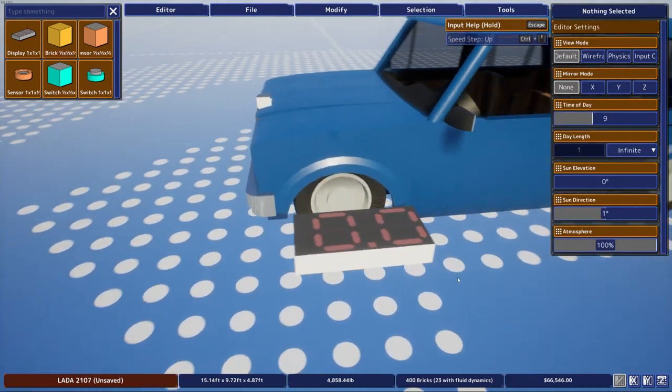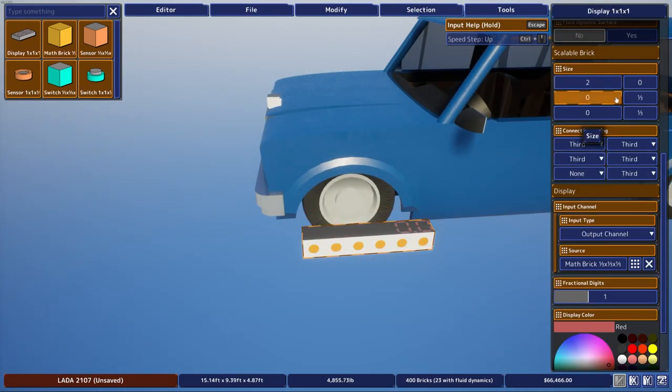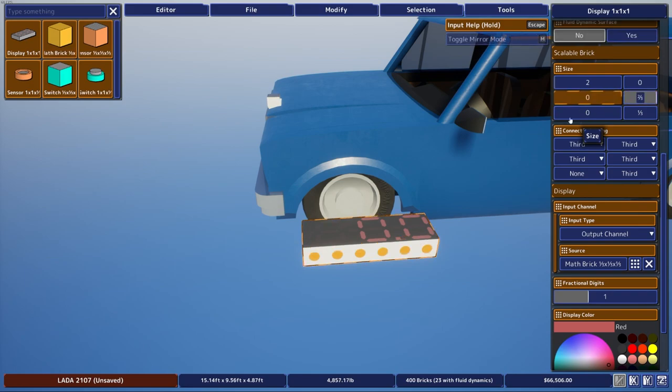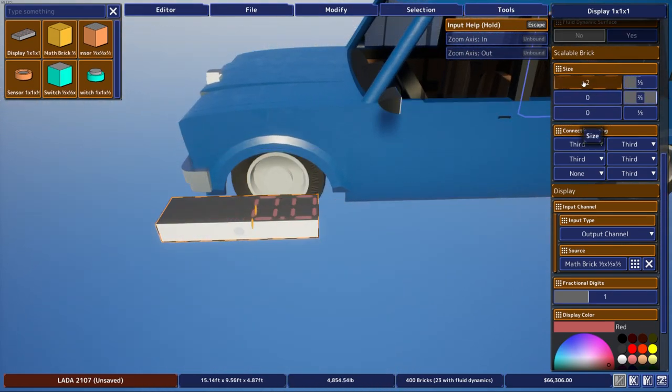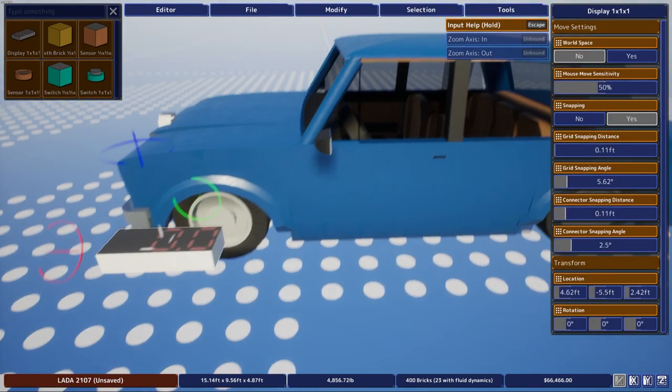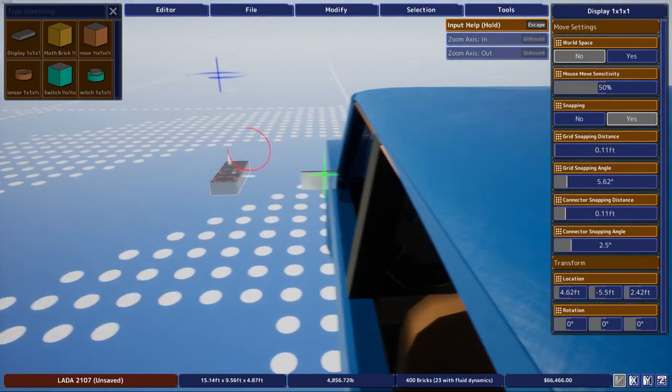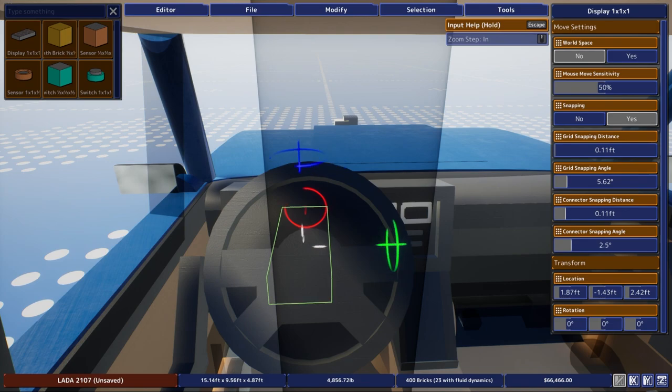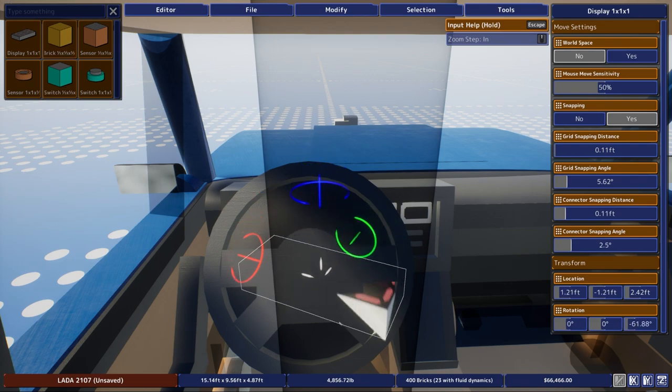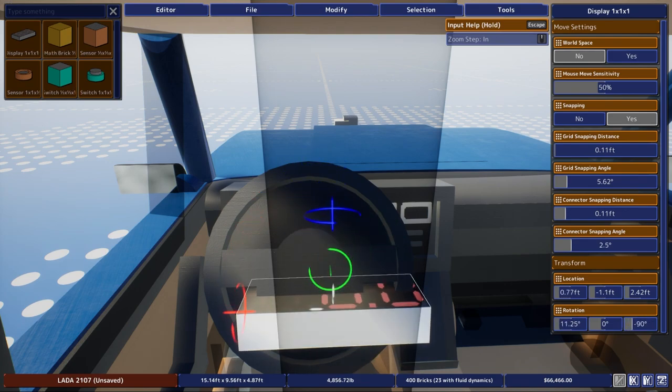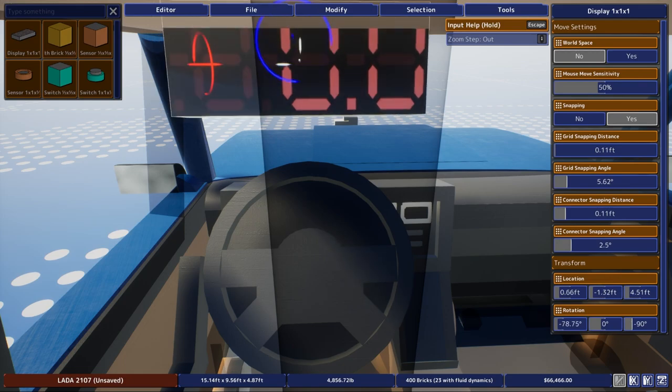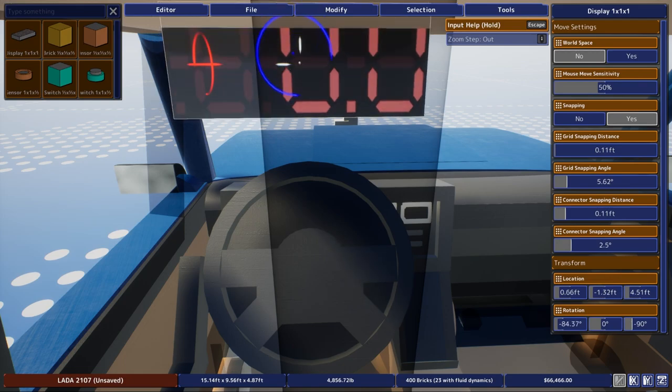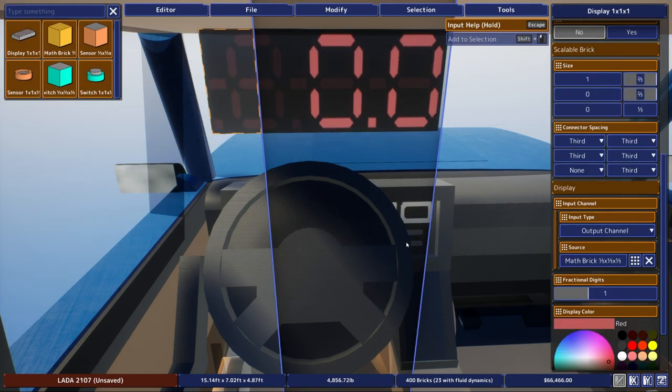Then you want to take your digital display, and I'm just going to resize mine a little bit. And I'm going to put it inside the car.